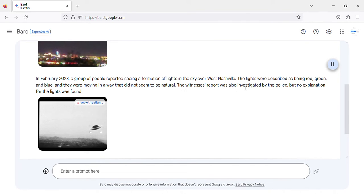The witnesses' report was also investigated by the police, but no explanation for the lights was found.